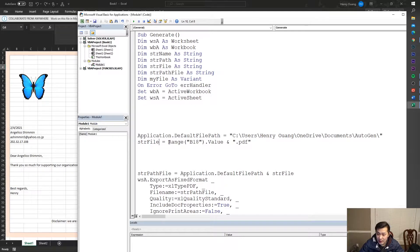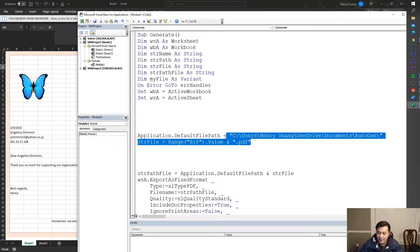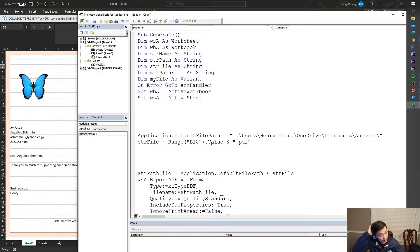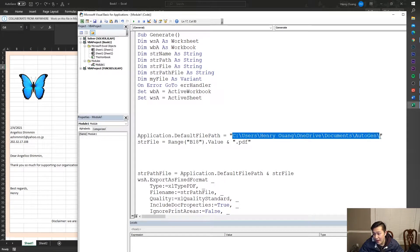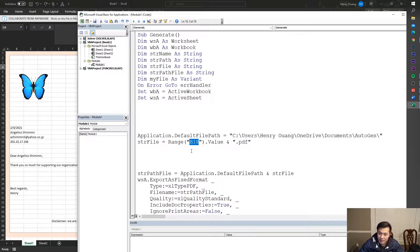I typed in Range B18.Value right here. If you go to cell B18, the name of the file is going to be 'Angelico Shimin' — that's going to be the file name dot PDF. This other line is just the file path. You can change the file name cell to anything you want, like B20 for the IP address, but I want the person's name so I'll keep it at B18.